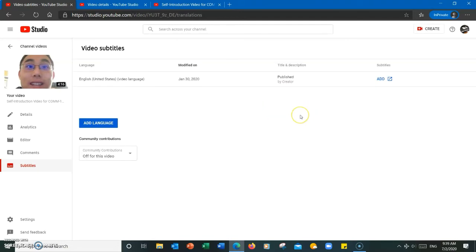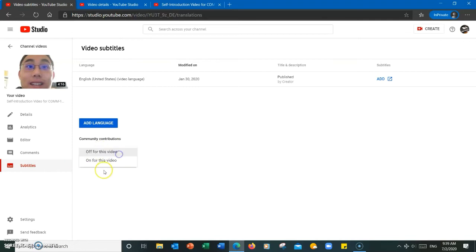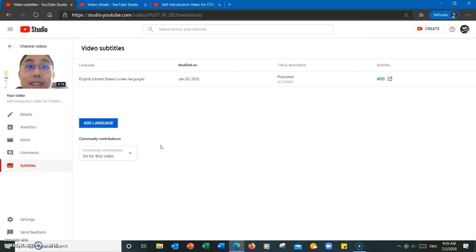Now before I go into how to actually manually add subtitles, I want to point out this option over here. Community contributions. This allows you to decide whether or not you want to allow other users from the YouTube community to help add subtitles to your videos.